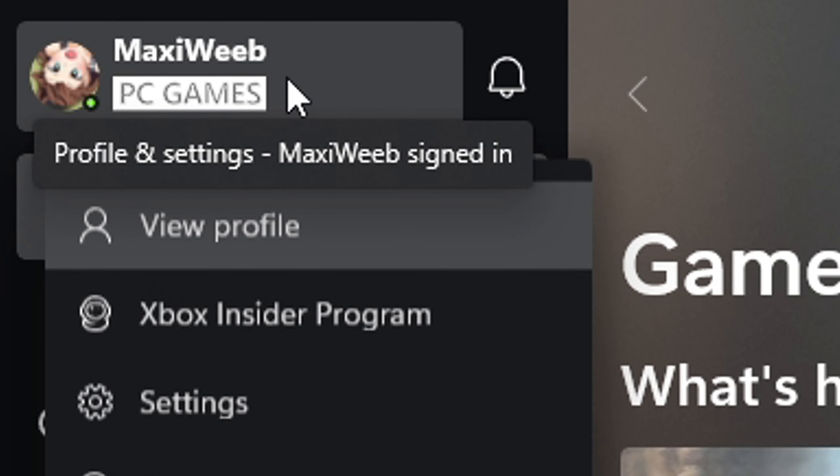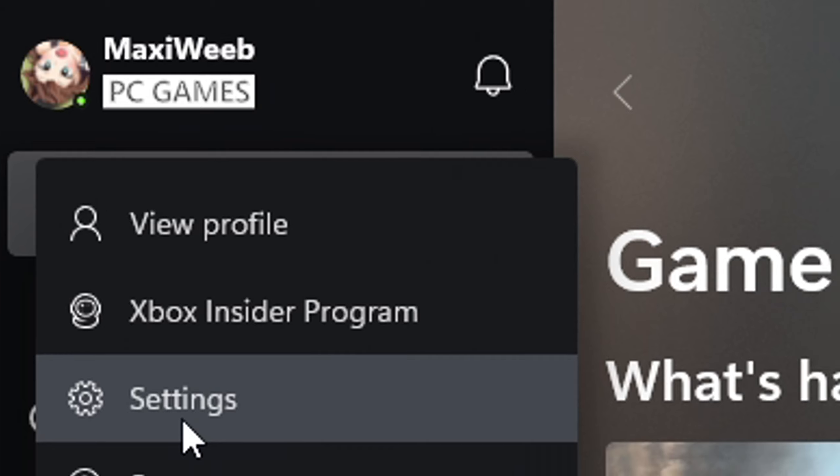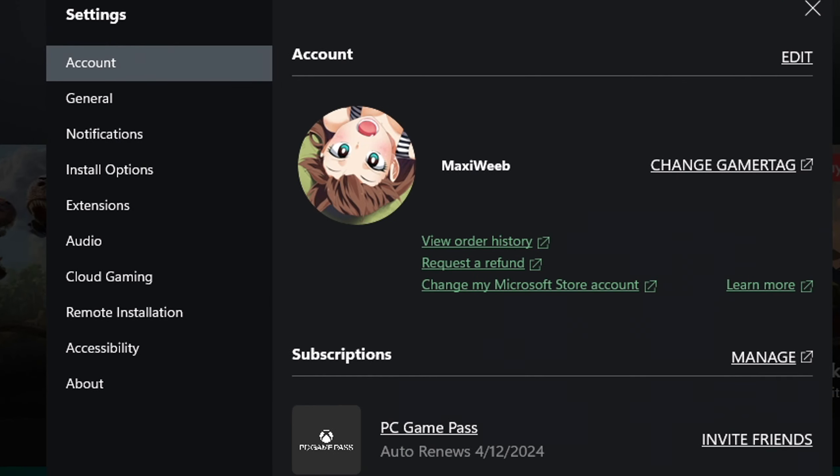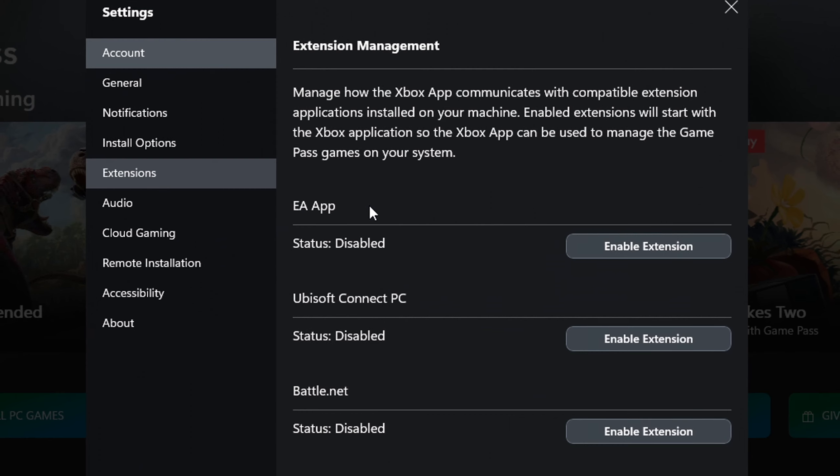There you go, should open something like this. Go to extensions and you're going to be seeing all the apps that are currently linked to your Xbox app, such as the EA app, Ubisoft, and Battle.net.